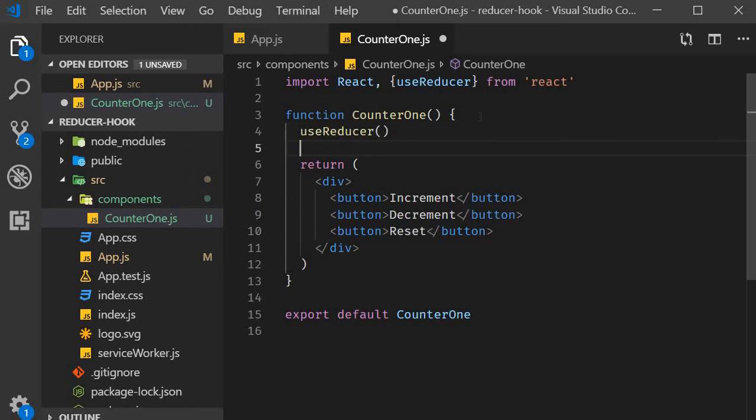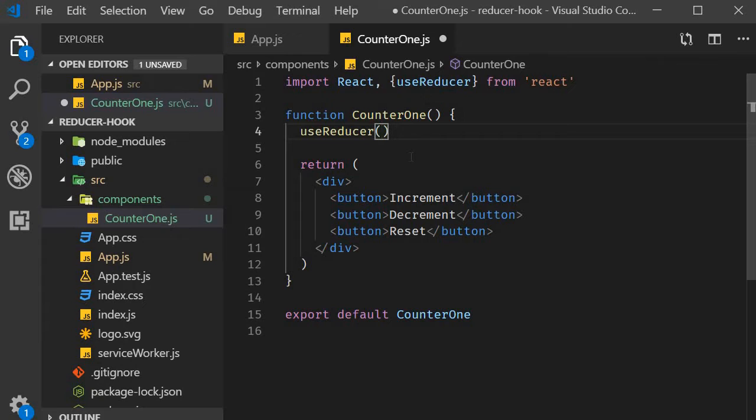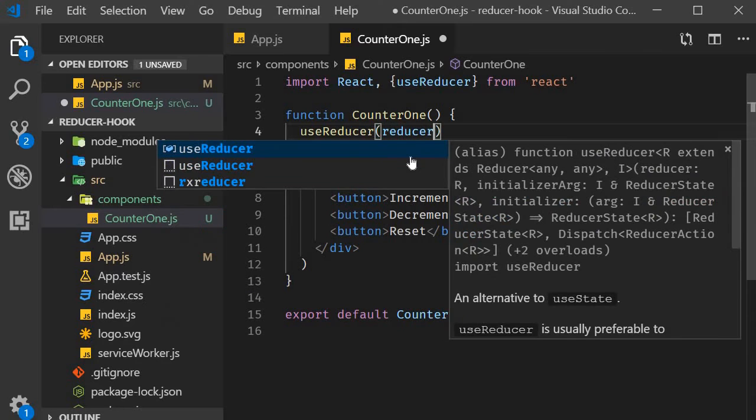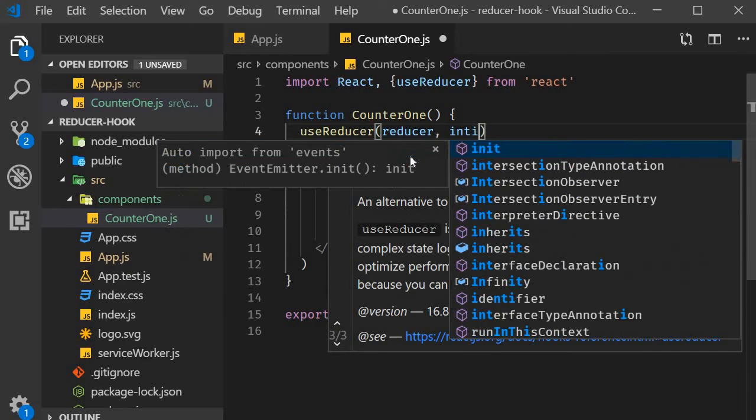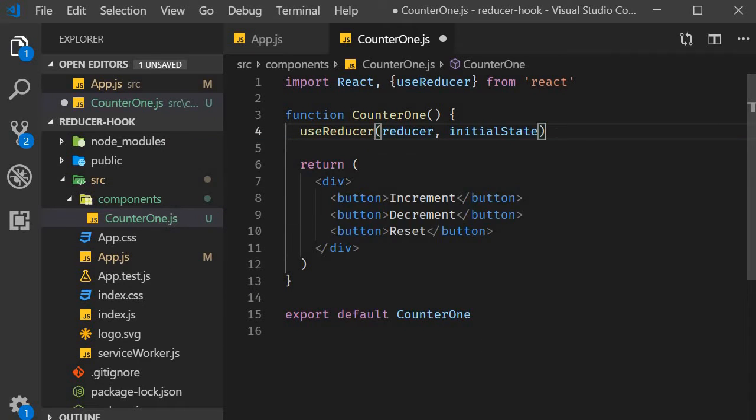Now let's try to recollect the syntax. We learned that useReducer accepts two arguments. The first one is a reducer function and the second one is the initial state. But these are not defined yet.